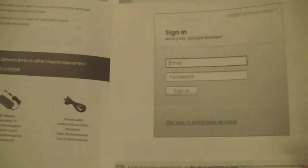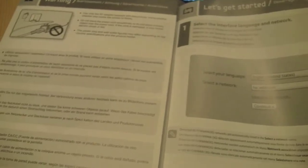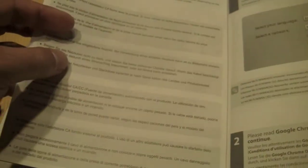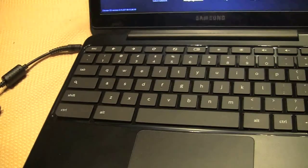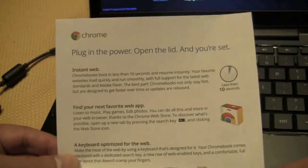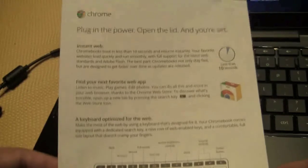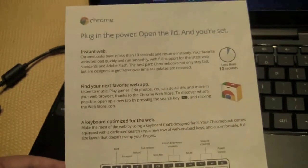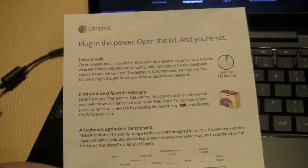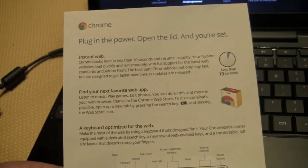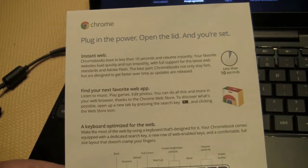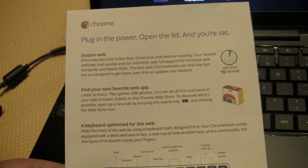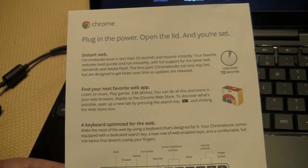A lot of these ports look very similar. So you look at it for the first time. Like, which one is this? So this shows you the quick setup on this. All right. Step one. Yeah, we did that. We have not gotten to the sign on part, which should get you there much quicker than let's see. This is going to be ironic. I think, plug in the power, open the lid and you still got a long way to go. Instant web. Chromebooks boot in less than 10 seconds and resume instantly. Your favorite websites load quickly and run smoothly with full support for the latest web standards and Adobe Flash. The best part, Chromebooks stay on, not only stay fast, but are designed to get faster over time as updates are released.